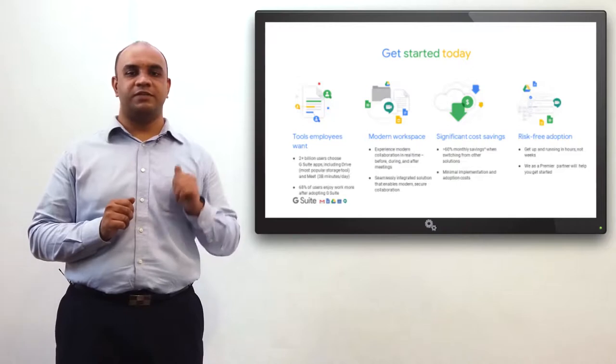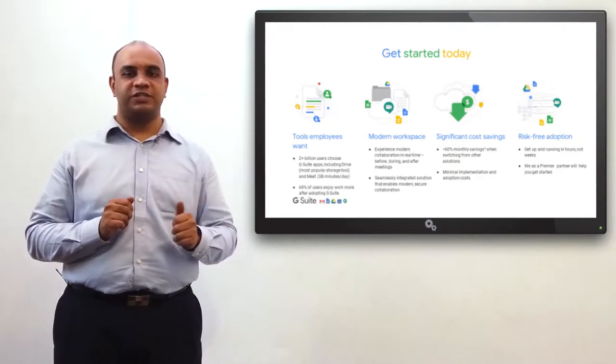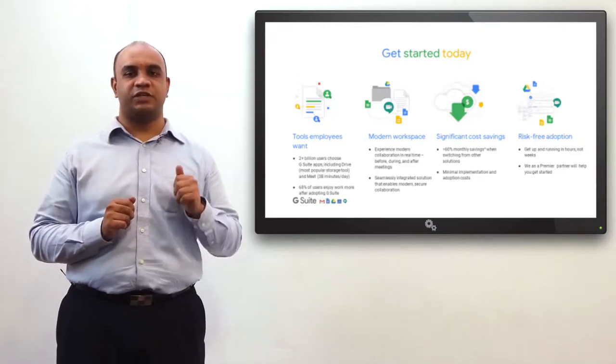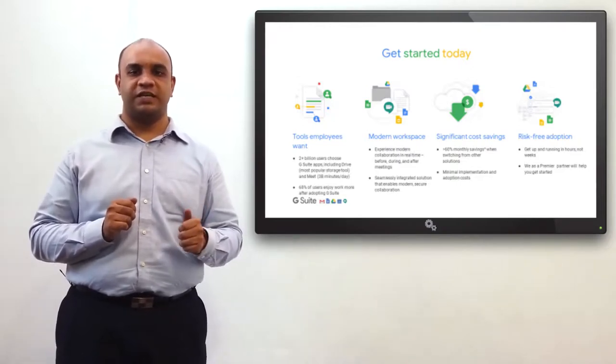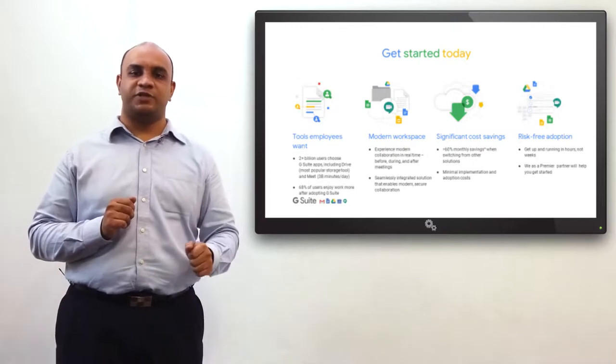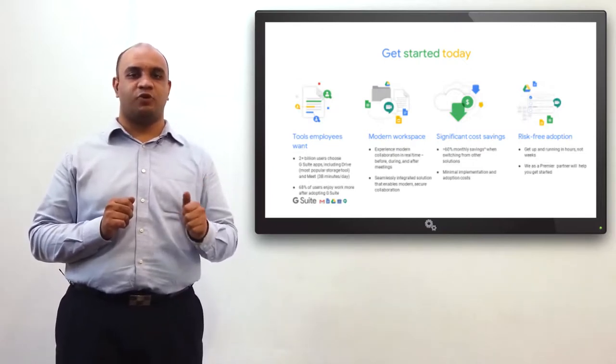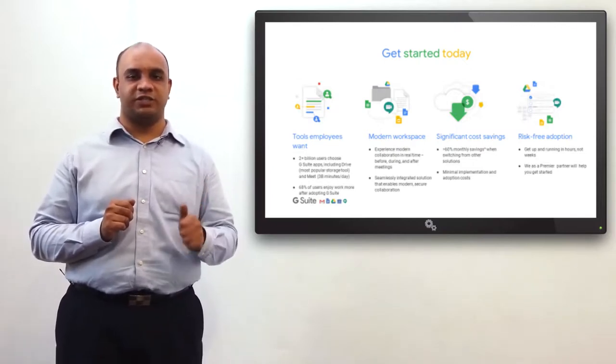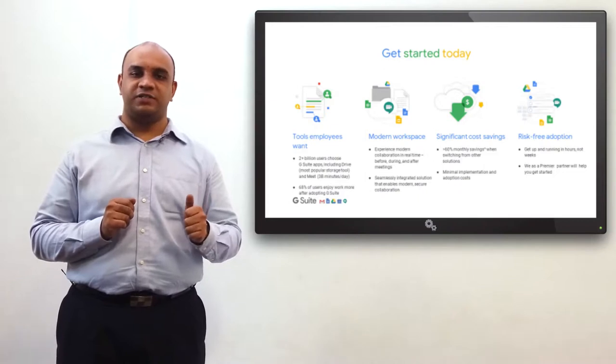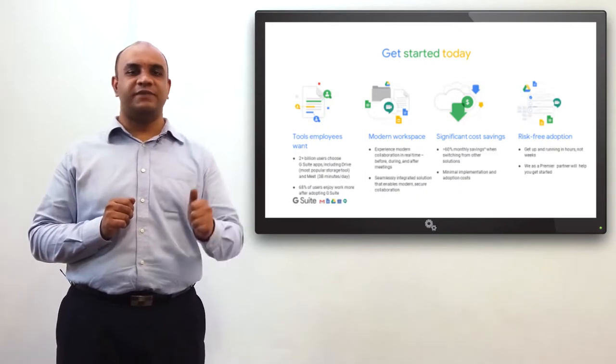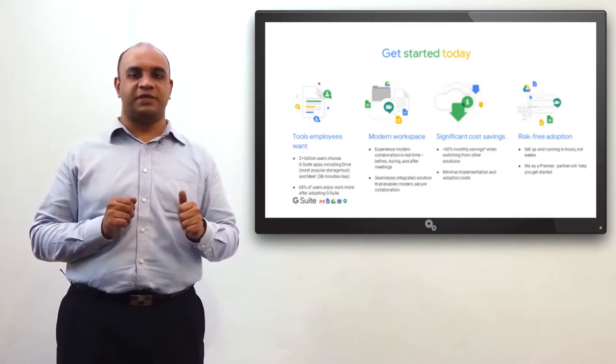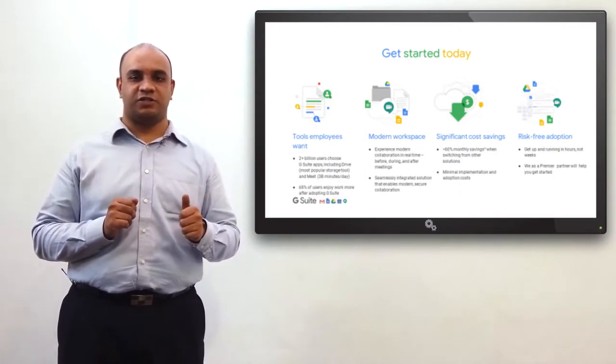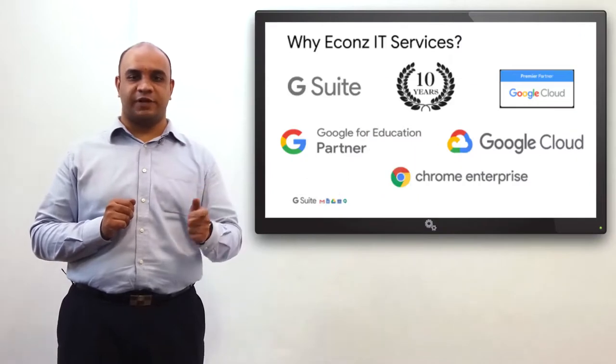More than 2 billion users choose G Suite apps including Drive or other solutions. 68% of users say that they enjoy their work more after adapting to G Suite. Adding to this, the significant cost savings with minimal implementation and adoption costs. So, get it started today.